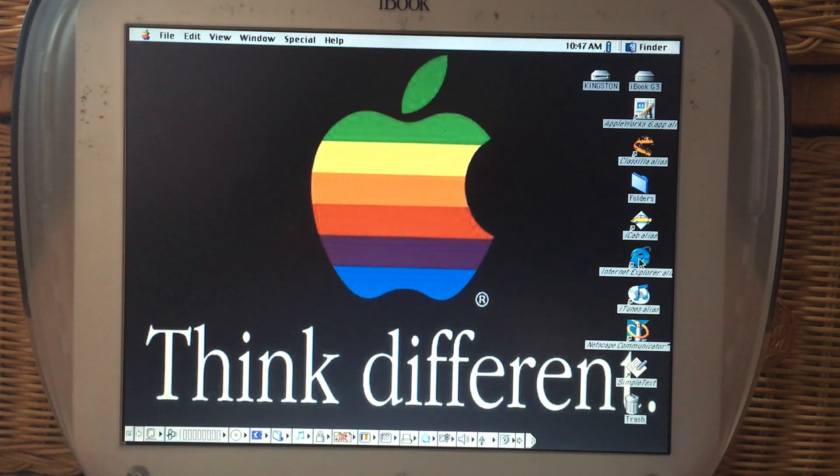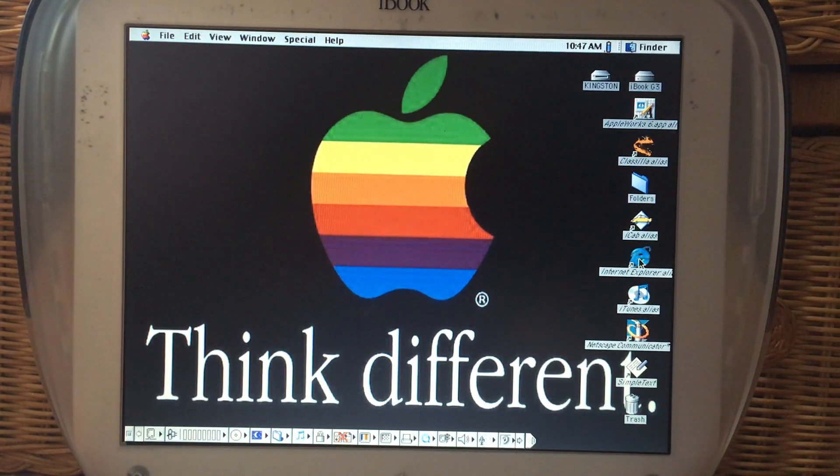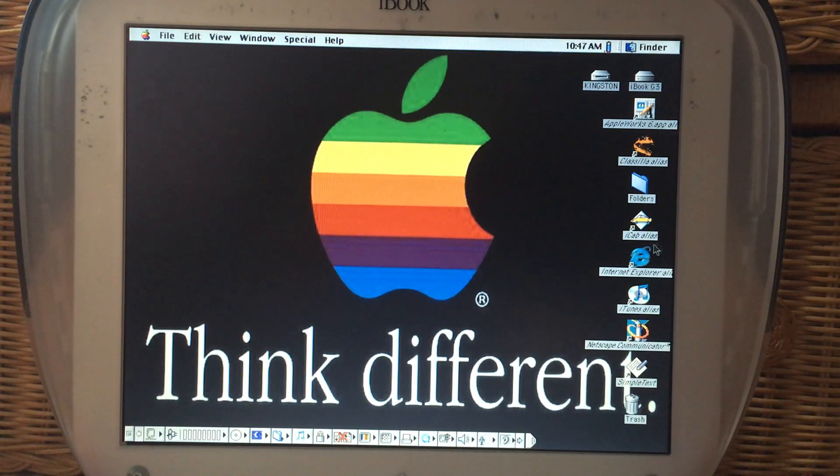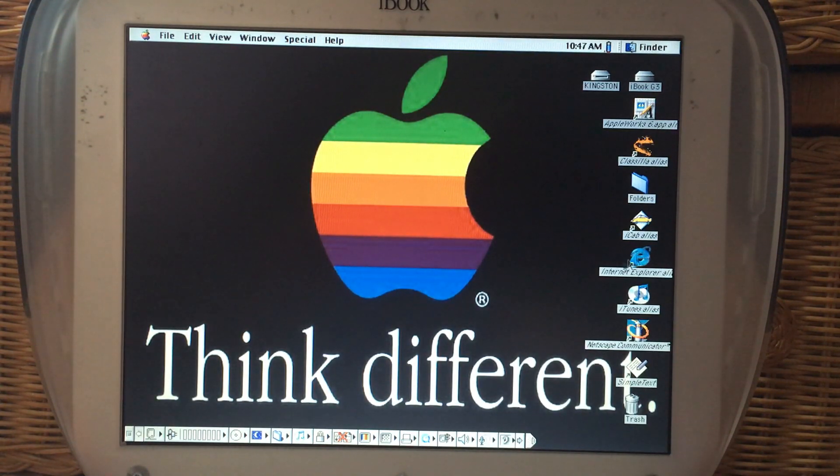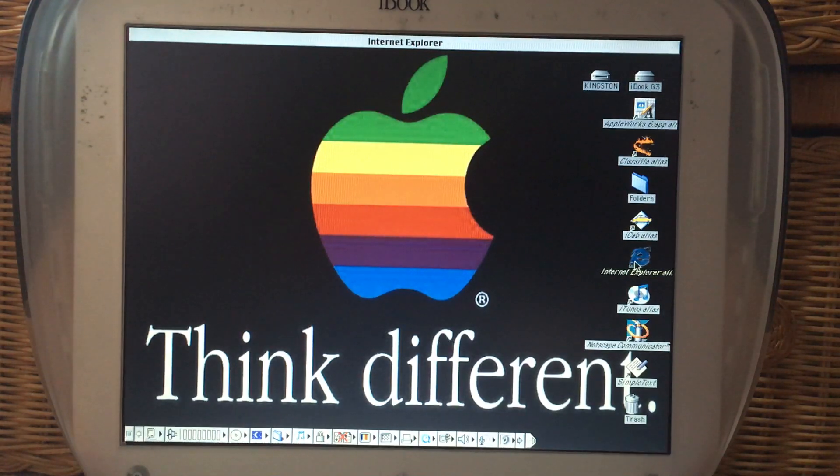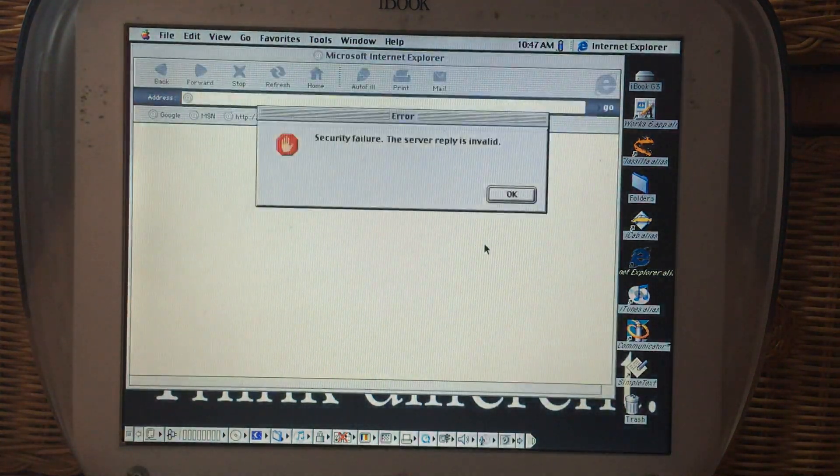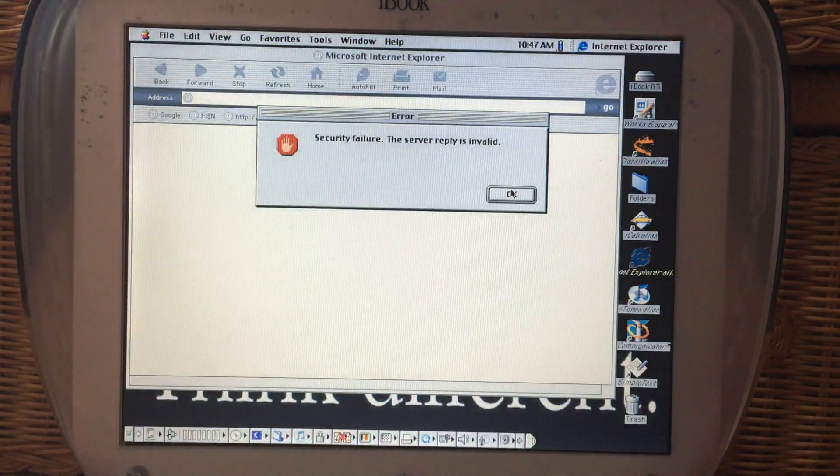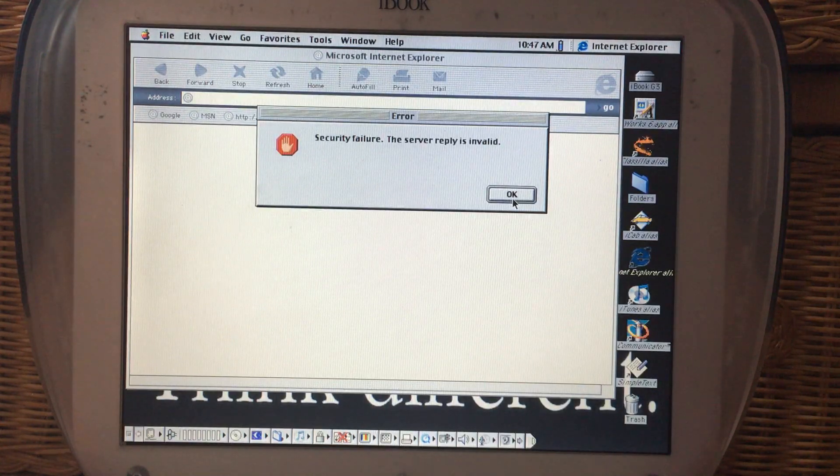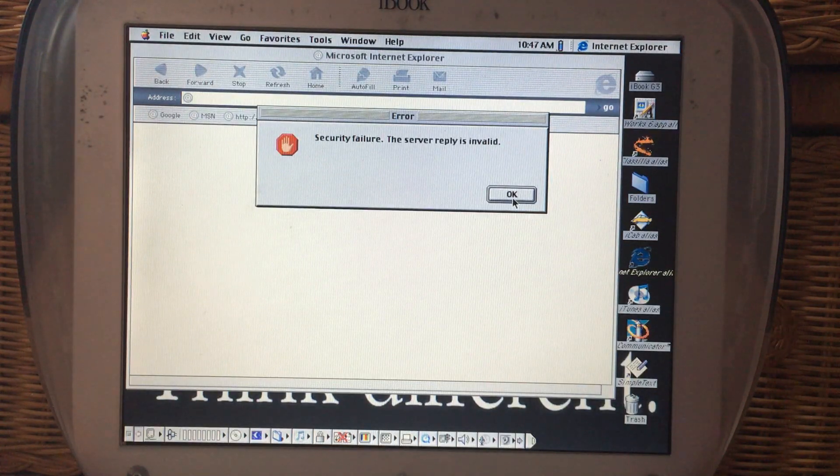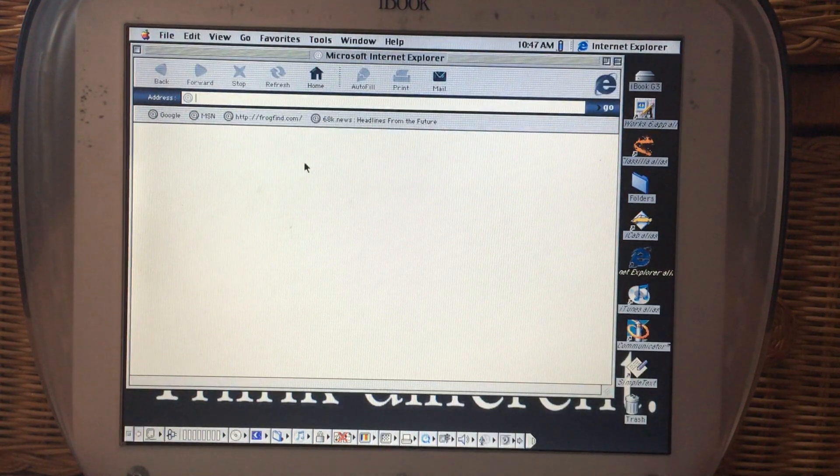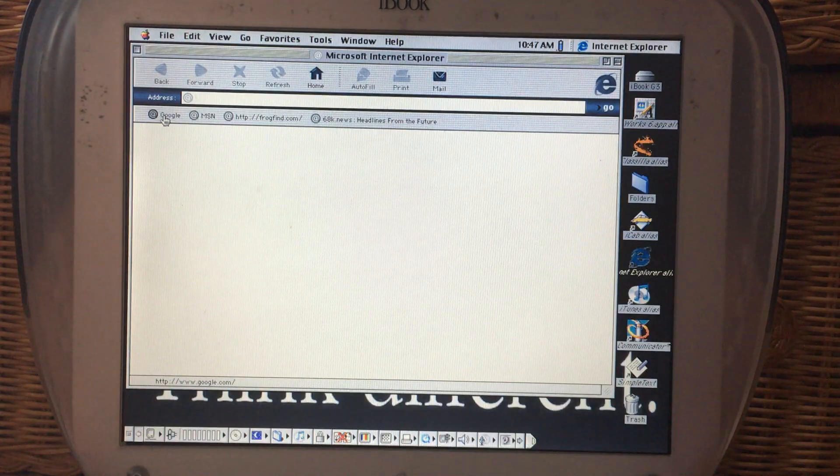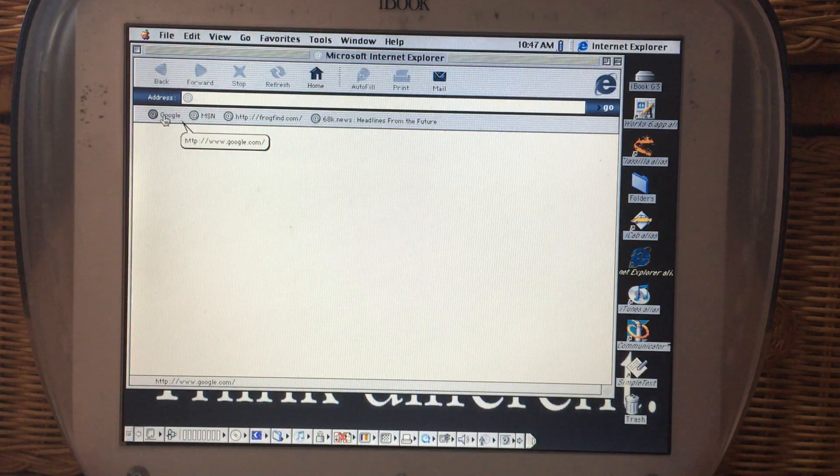We're trying to open up Netscape Communicator. For some reason it is slow to open. There we go. And right away we get a security failure. So these browsers as I showed previously cannot do much on the internet.